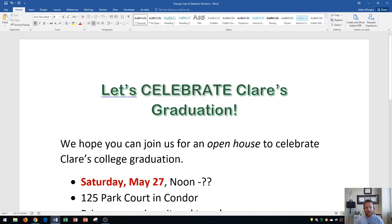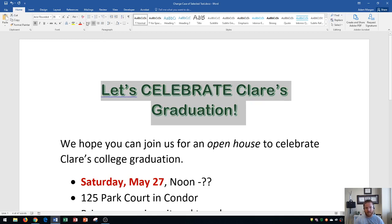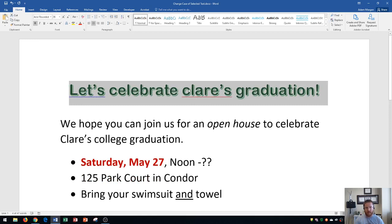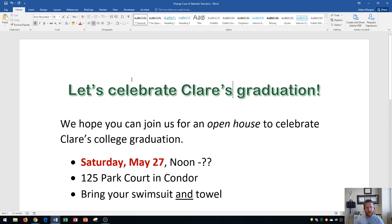Let's say I wanted to select the entire paragraph — I can do that by triple-clicking. Now I have my paragraph selected and I can change it back to sentence case. Notice that sentence case does not recognize that 'Claire' is a name, so I would have to go back and capitalize it. However, the red underline should let you know it's a spelling error, and usually right-clicking will let you choose the correct capitalization.